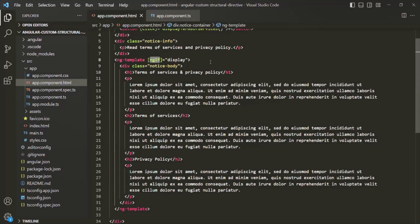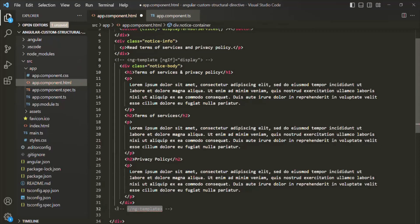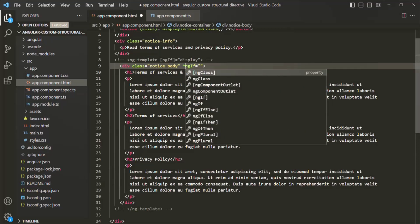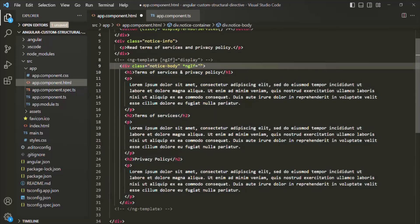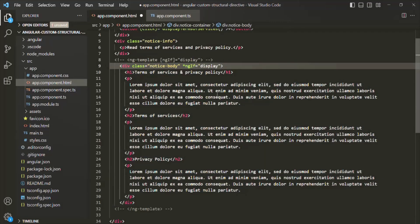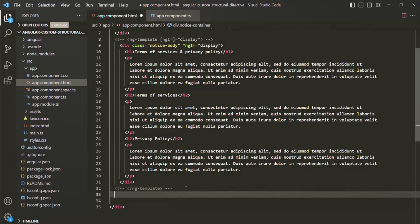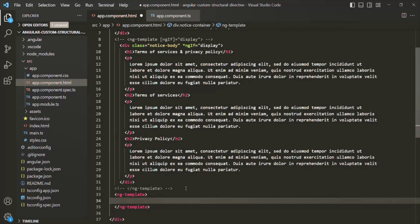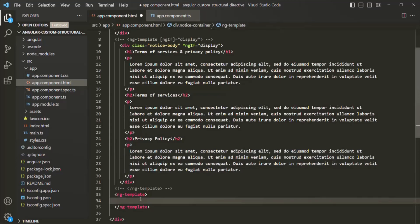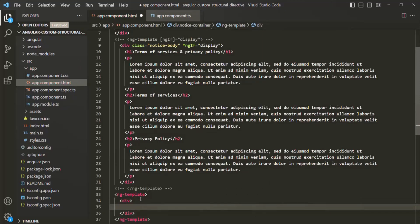Now, what if we also want to use else with ngIf? Let me comment out the ng-template for now and use the ngIf directive on the div again with the asterisk. If the display property is true, we want to display this div. Otherwise, if it is false, we want to render something else. To render the else content, we use another ng-template and specify what to render inside it — in this case, a div containing a paragraph.